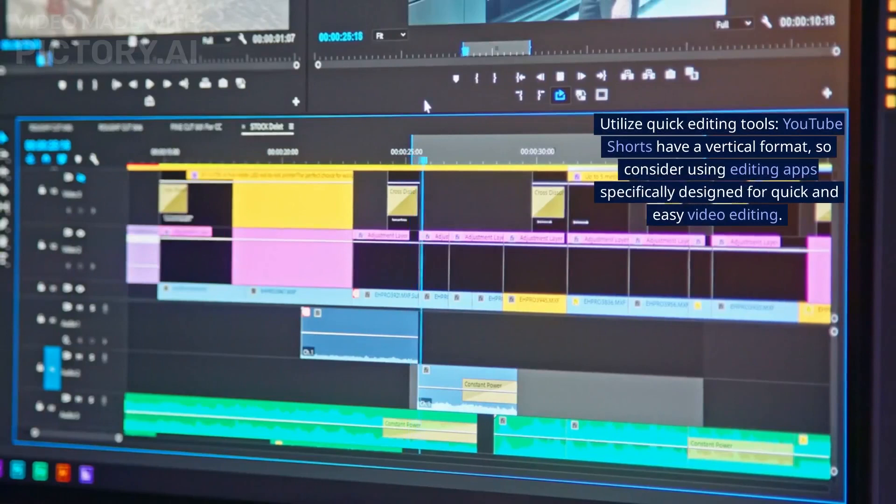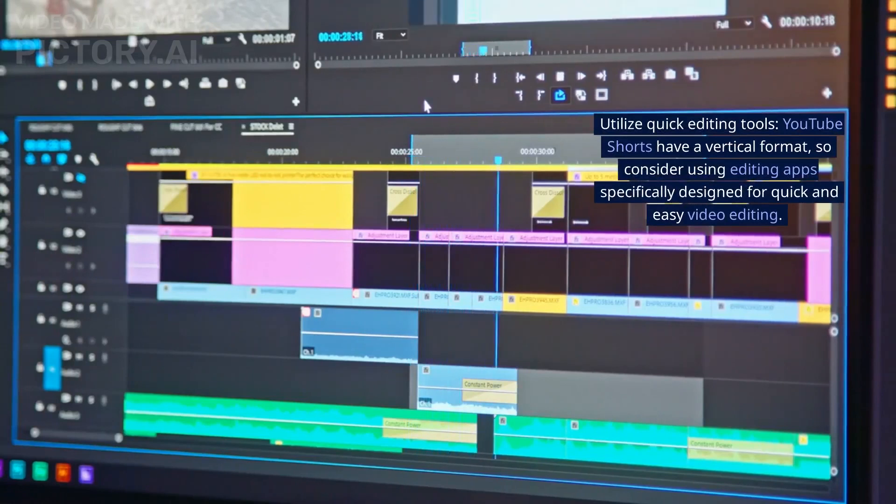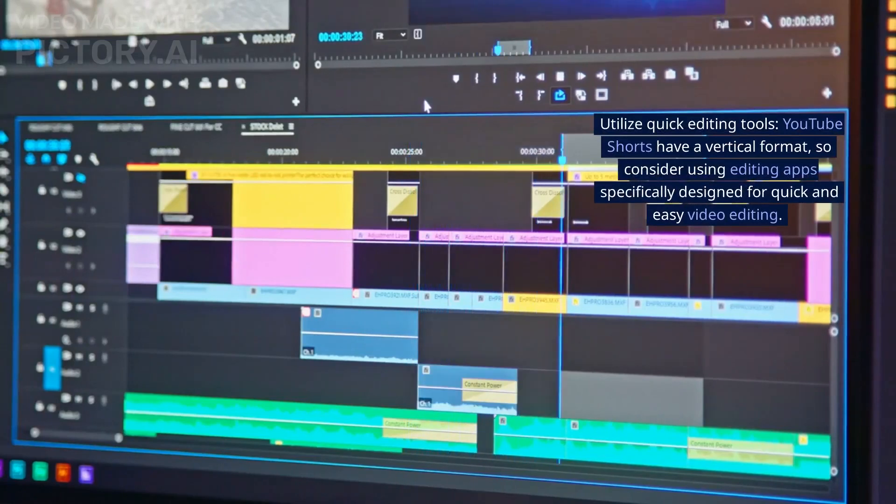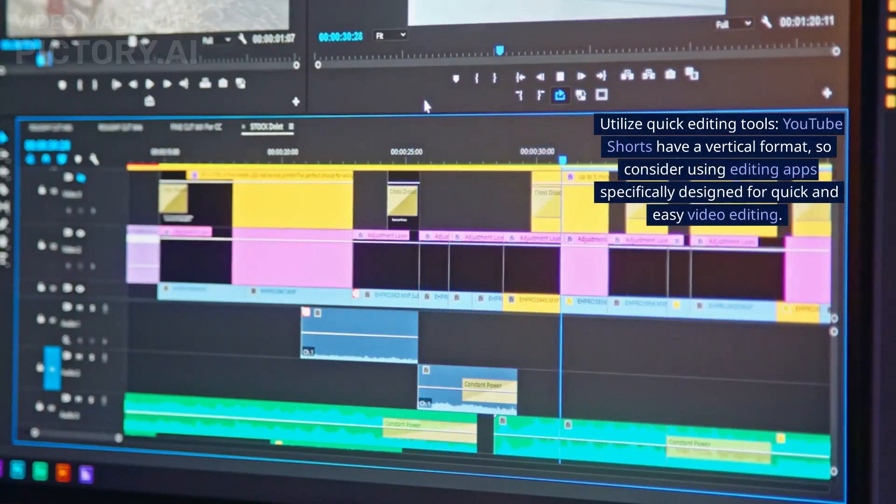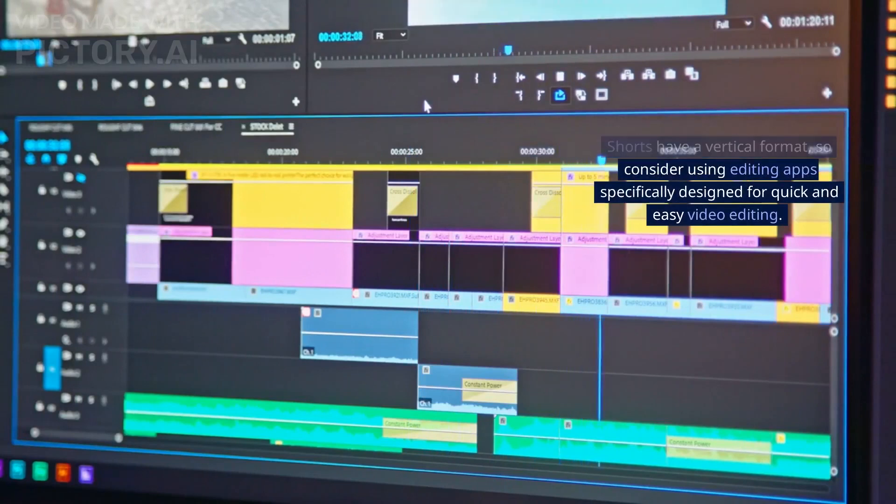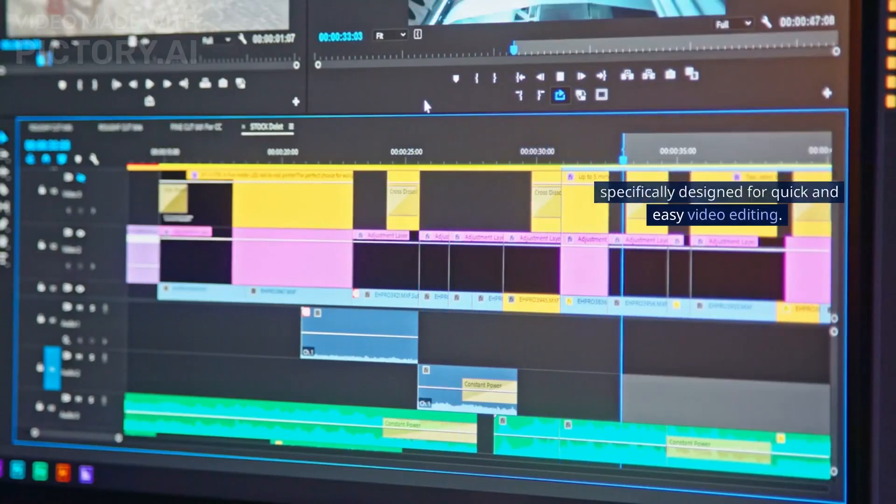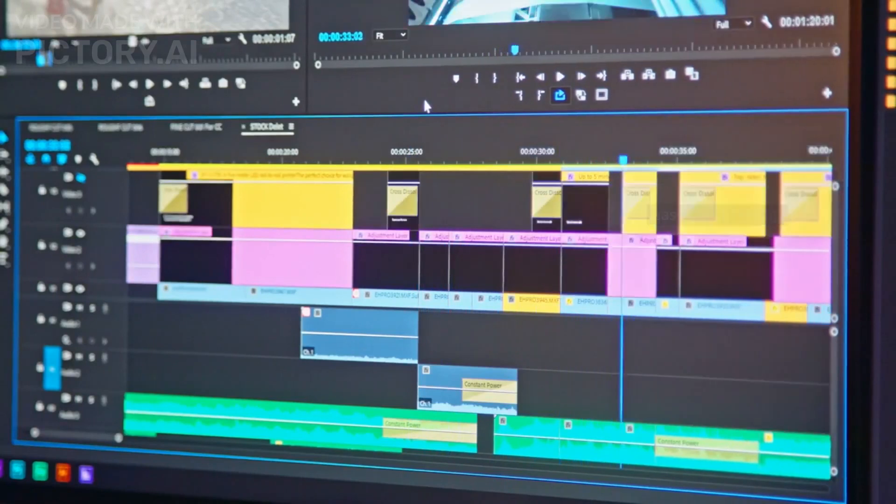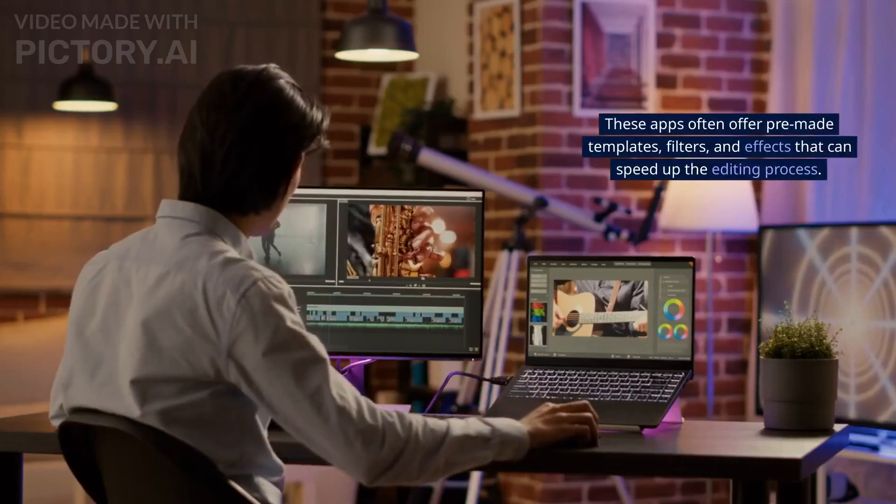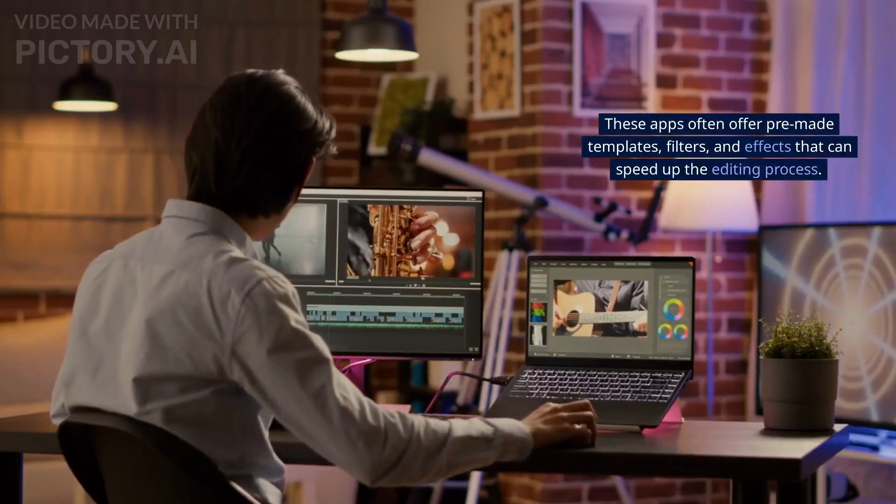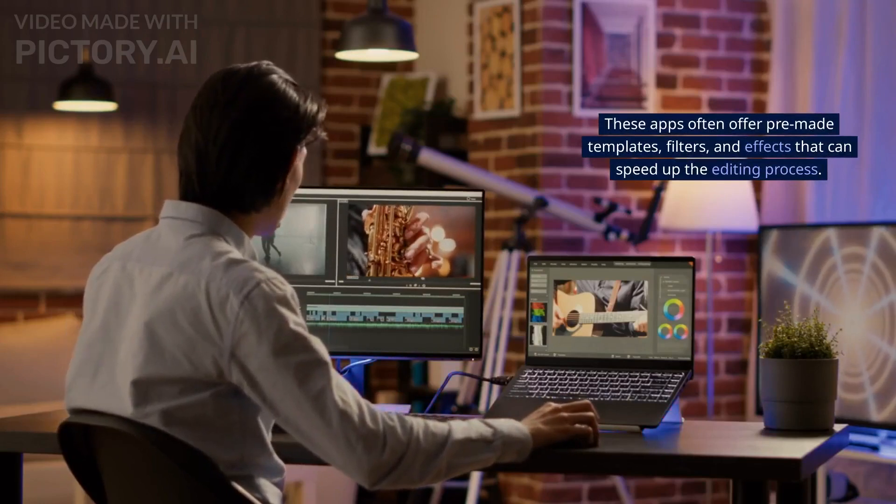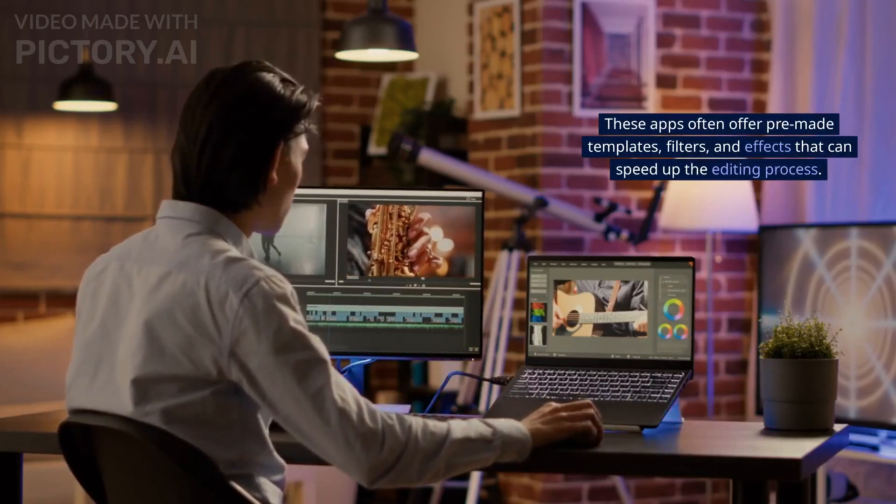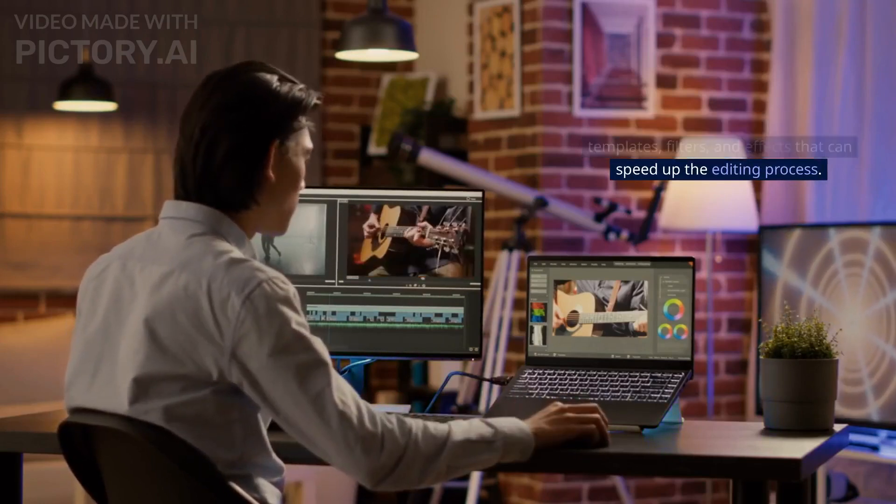Utilize quick editing tools. YouTube shorts have a vertical format, so consider using editing apps specifically designed for quick and easy video editing. These apps often offer pre-made templates, filters, and effects that can speed up the editing process.